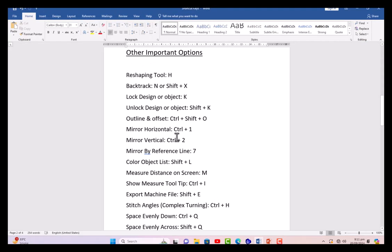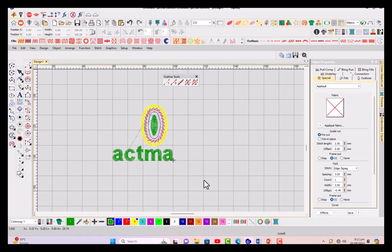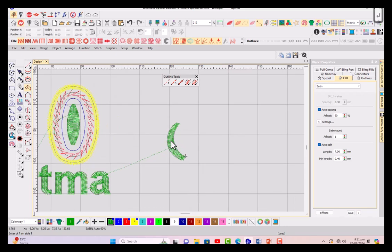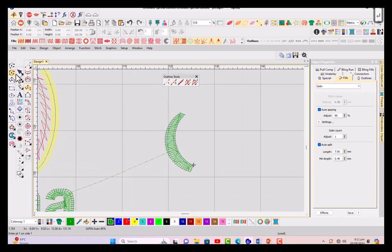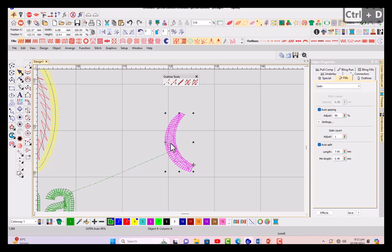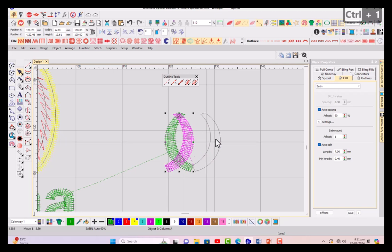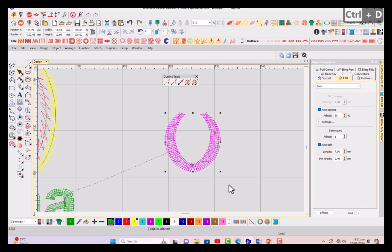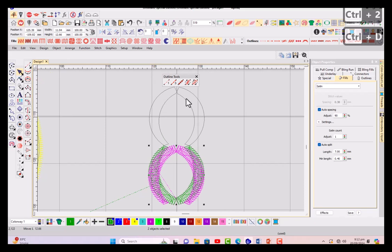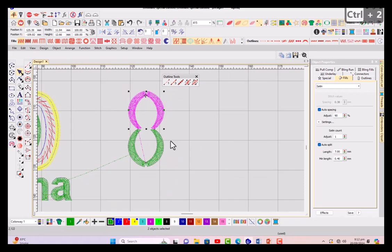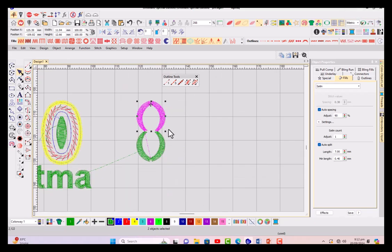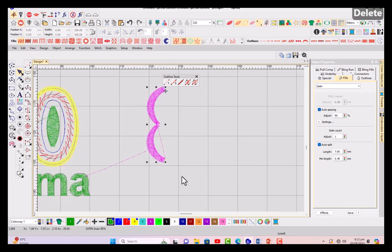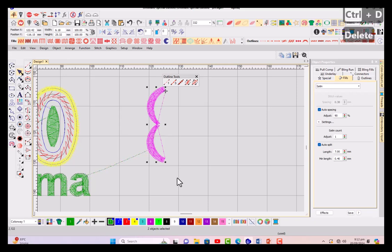Mirror horizontally Control+1, mirror vertically Control+2, and mirror by reference line 7. This will also be important thing. Just creating something which can be mirrored here like this. Now Control+D for duplicating and now Control+1, you can see it has flipped horizontally. Again select it and Control+D and again Control+2, flipped vertically. You can see it has flipped vertically.